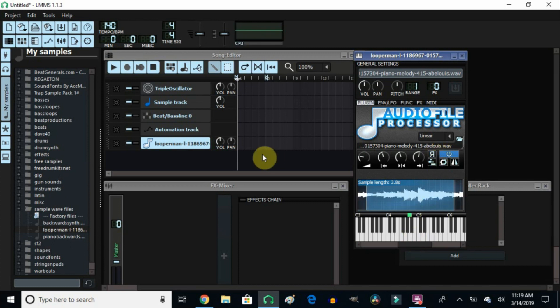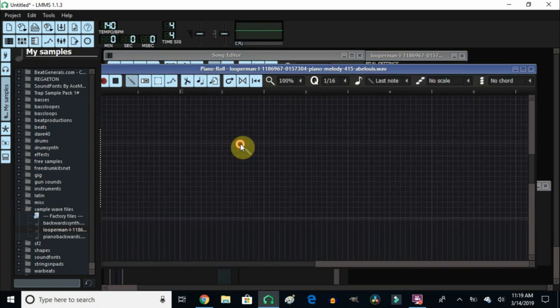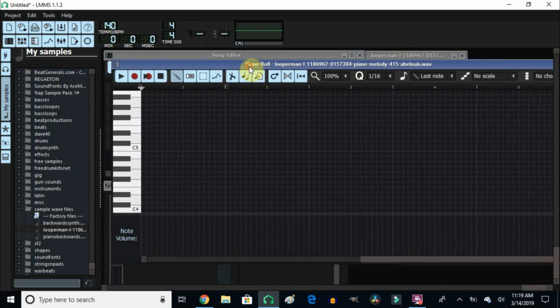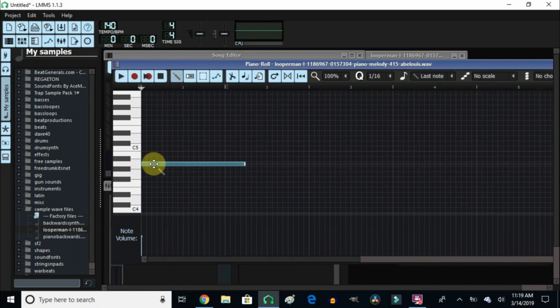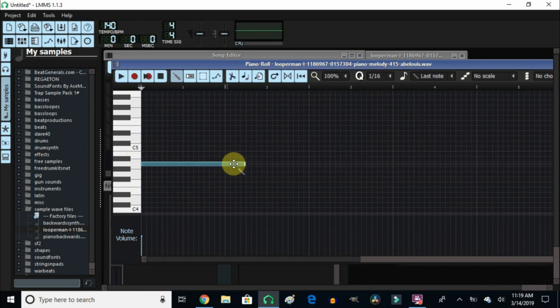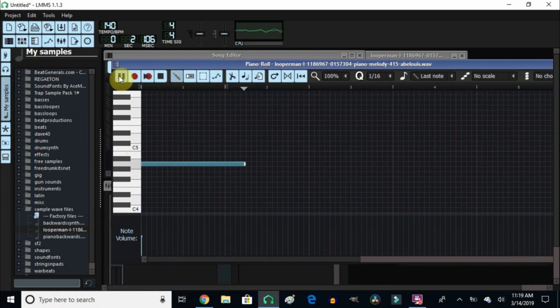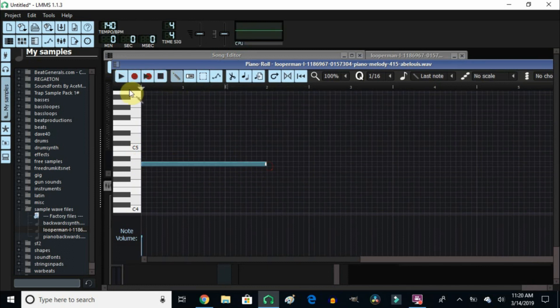So it's playing right there. So then you go into the piano roll and you put it right here, right where the C5 is at. You go down two notes to the A and that's where you put your sample and you hit play, and it's playing the way it was intended.